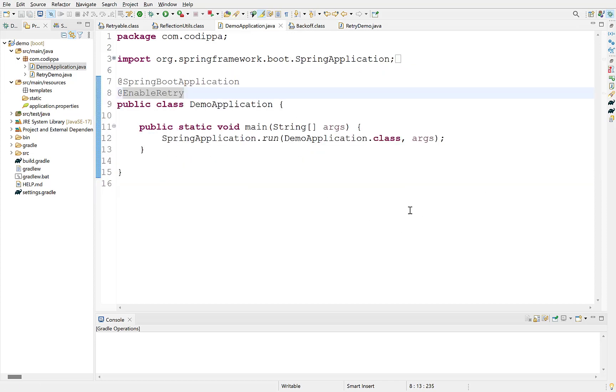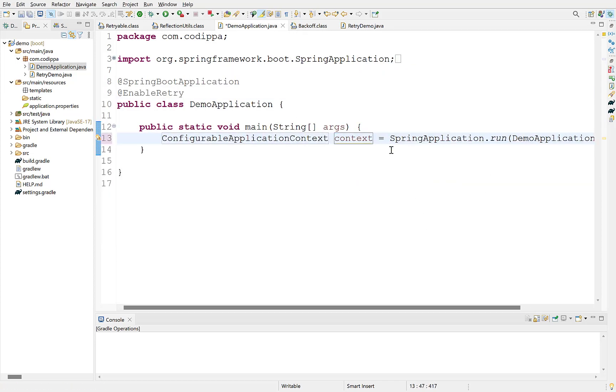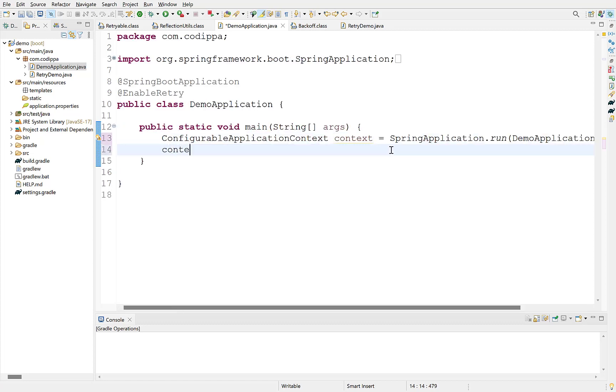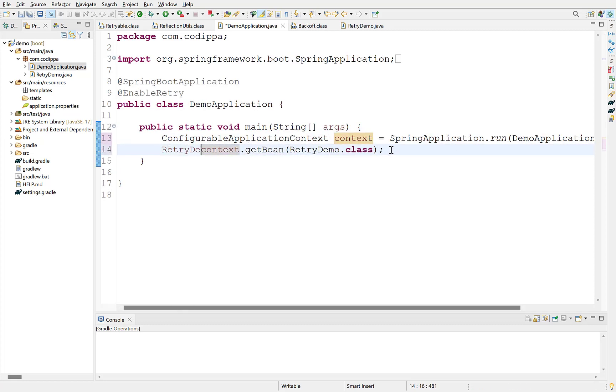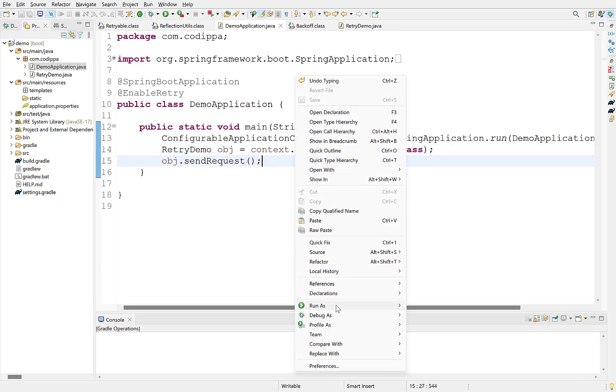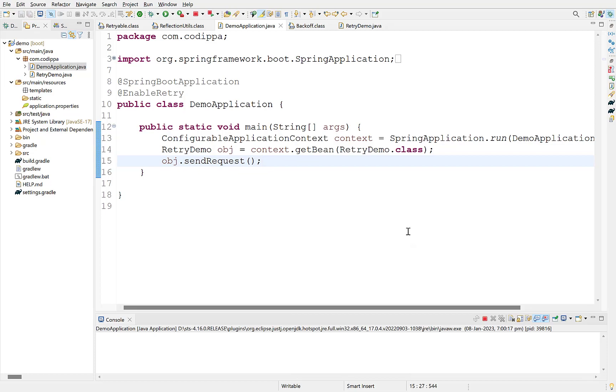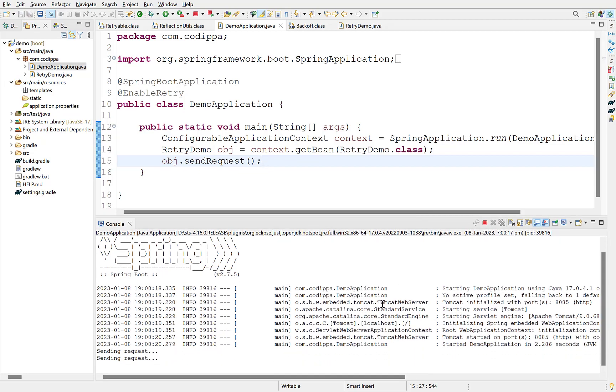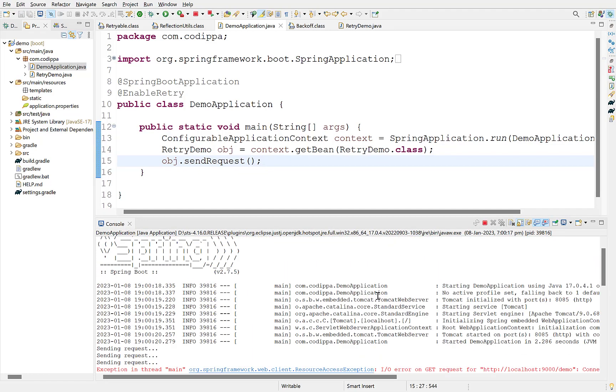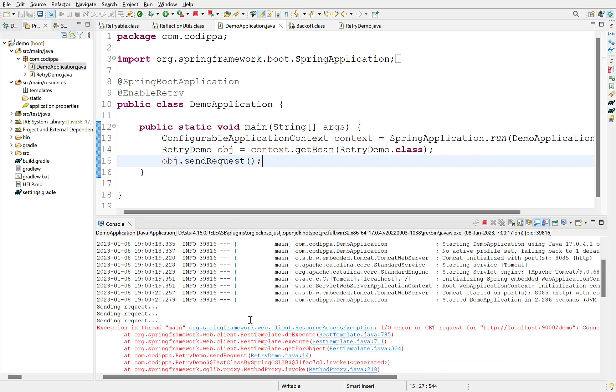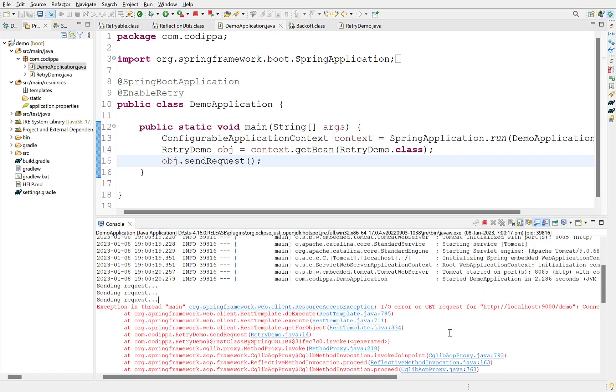Let's print a message at the beginning of this method. Back to main class. Get an object of the class we just created using Spring application context. Call the method with retry. Start the application. Look it tried to execute the method three times and threw exception the final or third time. The delay between consecutive executions was one second.